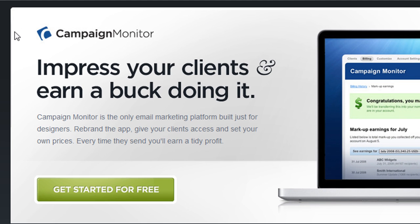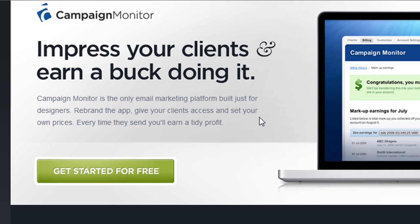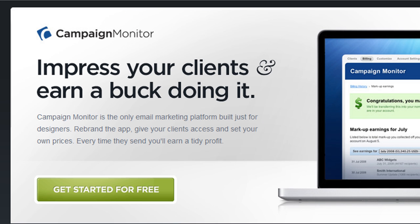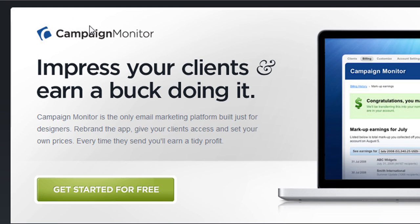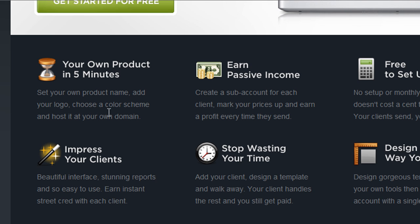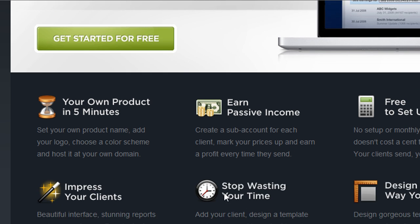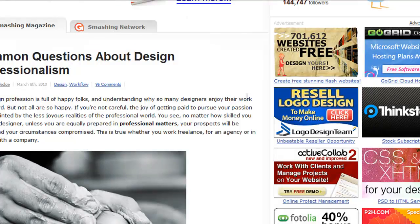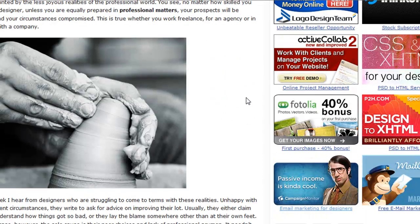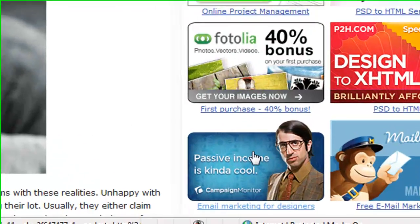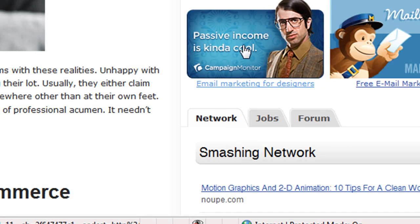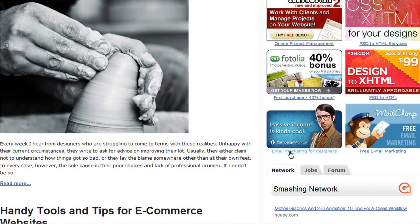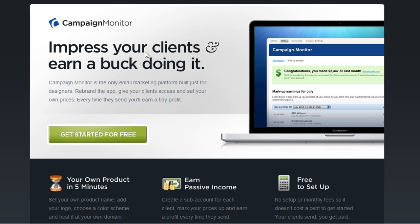Landing pages come in all shapes and sizes. In this example we're looking at a landing page for Campaign Monitor, an email marketing solution for designers. I didn't design this page, but it's a great example of a simple, clean, basic landing page — a nice billboard-style header, compelling image, nice call to action, and a lot of content about the features. This particular landing page came from this banner ad campaign on Smashing Magazine.